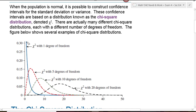Here's the graph of a chi-square distribution with one degree of freedom, with five degrees of freedom, with 10 degrees of freedom, and with 20 degrees of freedom. One thing you'll also notice is the domain for the chi-square distribution is all positive. There will be no negative values for the chi-square distribution.